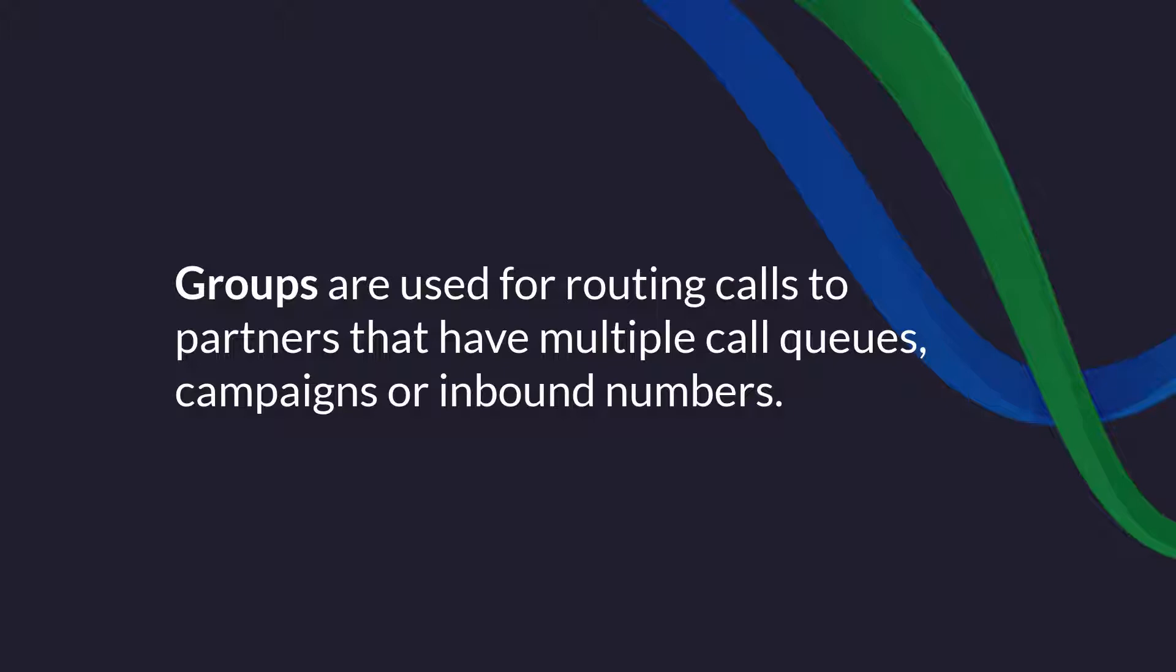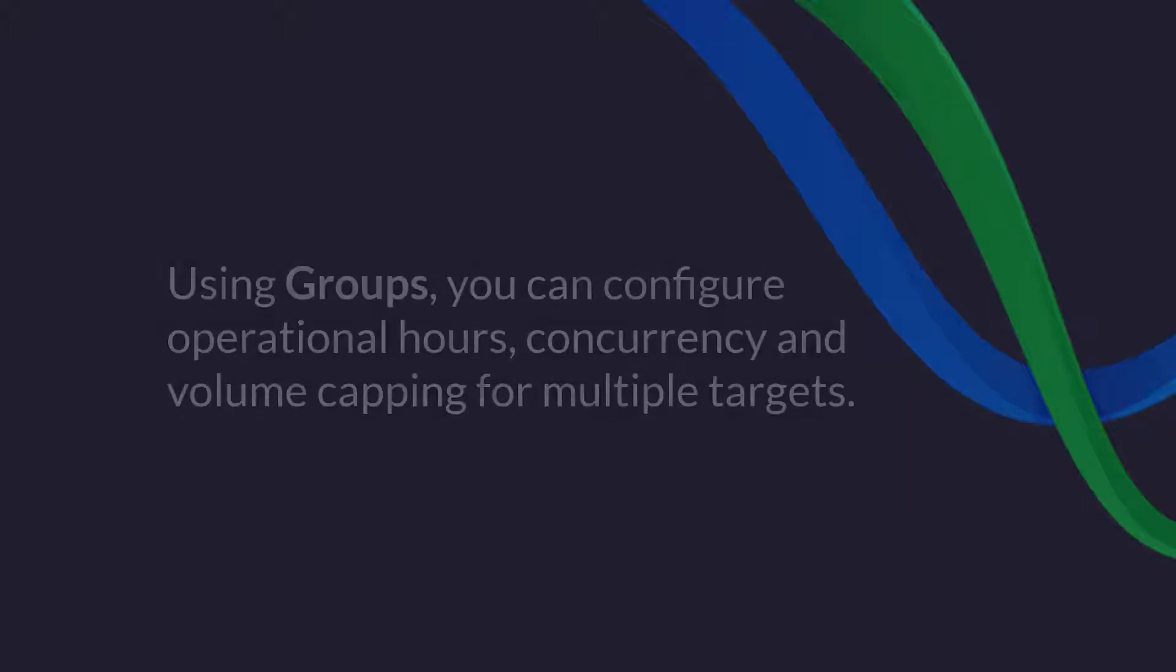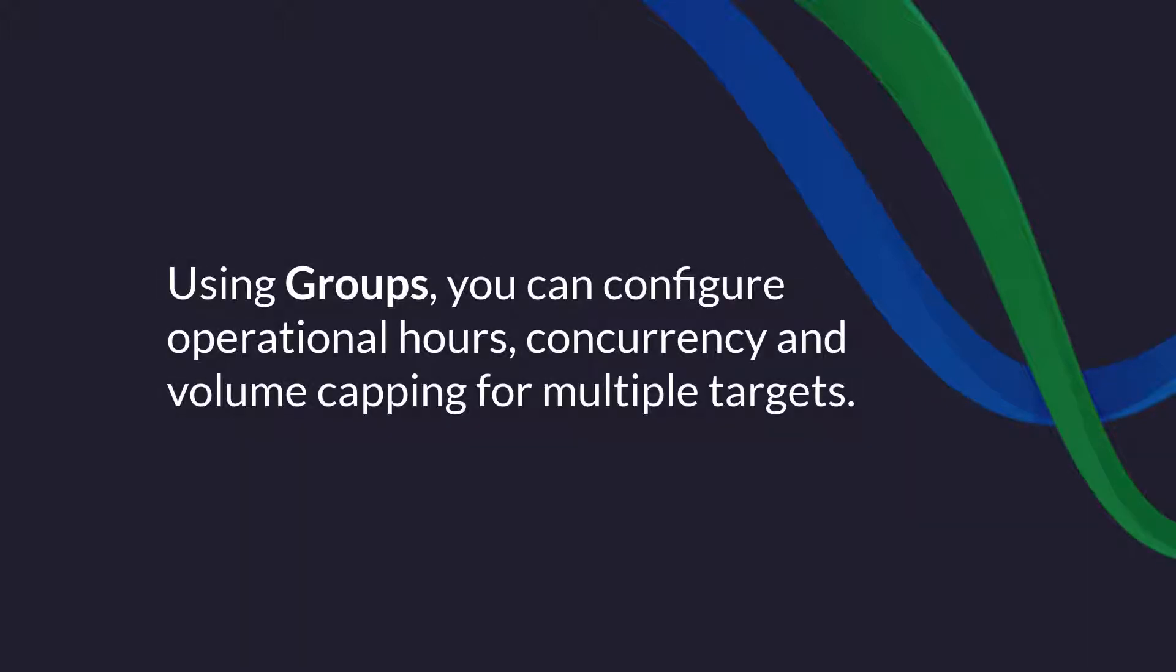Using a target group, you can make sure that your partners are not overwhelmed while accepting calls from numerous sources. You can do this by configuring operational hours, concurrency, and volume caps that are applied to and spread across multiple targets inside your group.